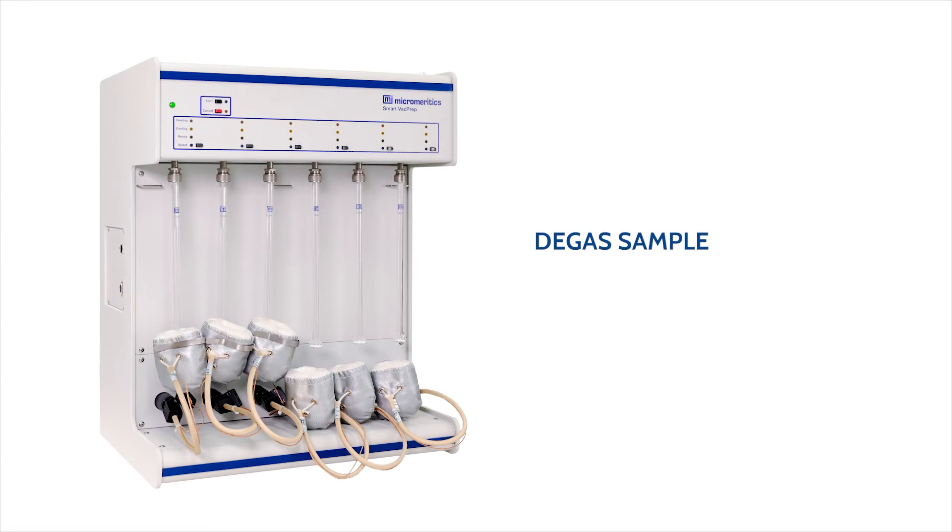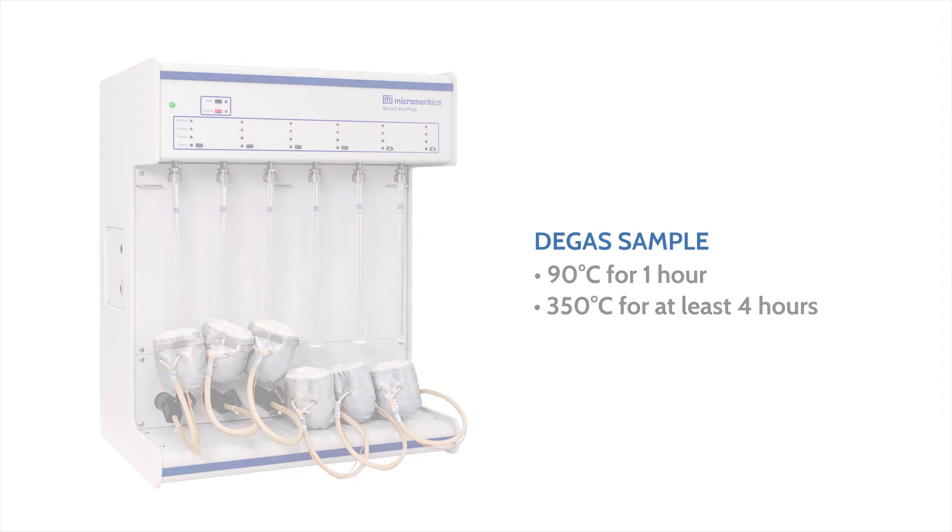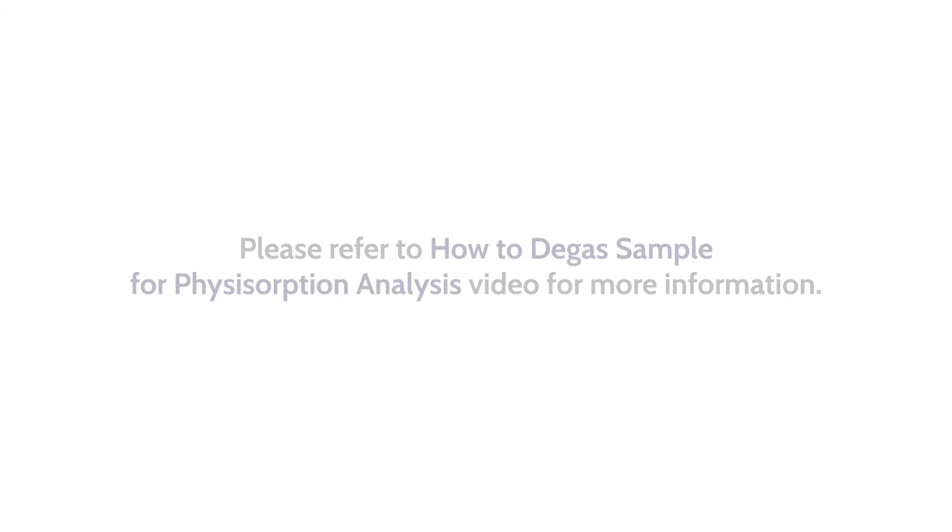Degas the sample at 90 degrees Celsius for one hour and then 350 degrees Celsius for at least four hours on a separate degas unit. Please refer to how to degas sample for physisorption analysis video for more information.